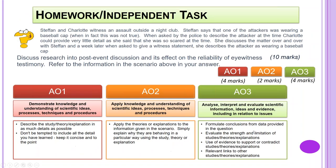Homework/independent task: Stefan and Charlotte witness an assault outside a nightclub. Stefan says that one of the attackers was wearing a baseball cap, when in fact this was not true. When asked by police to describe the attacker, Charlotte could provide very little detail as she was so scared at the time. She discusses the matter over and over with Stefan, and a week later, when asked to give a witness statement, she describes the attacker as wearing a baseball cap. Discuss research into post-event discussion and its effects on the reliability of eyewitness testimony, referring to the scenario above. The question requires four marks of AO1, two marks of application, and four marks of AO3.